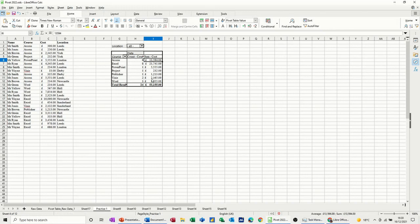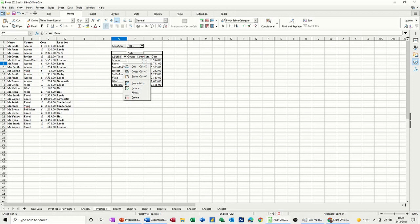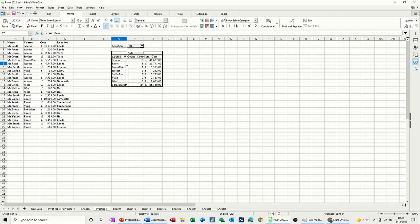Now one of the things you have to bear in mind with the pivot table is that the data might not be live. So if I change this data there, this pivot table hasn't immediately picked that up. So again, you've got to right click and refresh the data, and then it picks it up. So every time you use a pivot table, you should really make sure you refresh the data so it is up to date.